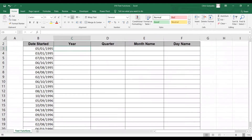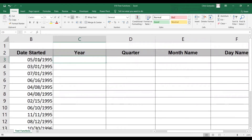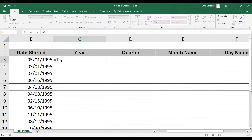Let's zoom in. If I need to get the year of the given date started, you can simply type equal TEXT, open parentheses. You'll notice that this formula contains two syntax: the first is the value, and the second is the format text.